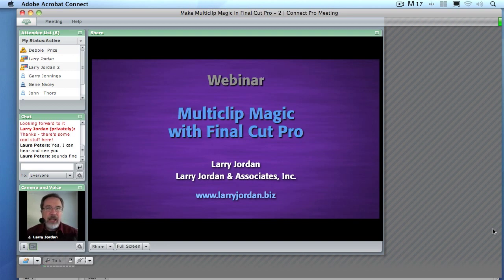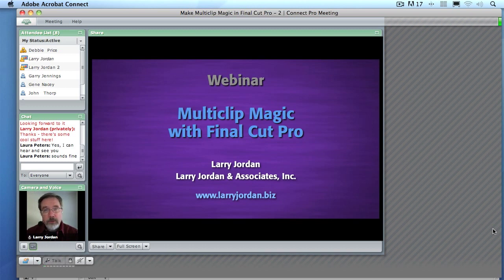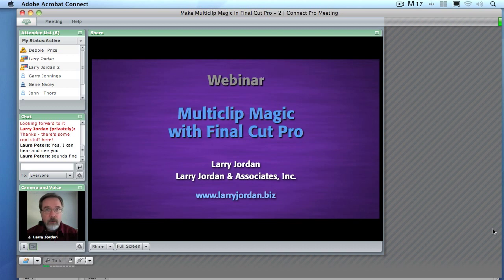Hi, my name is Larry Jordan and welcome to this Power-Up Webinar entitled Making Multiclip Magic in Final Cut Pro. Multiclips are the ability to combine multiple cameras together to make it easier to edit — as opposed to taking one shot at a time, you can look at the entire group. But there's a lot more here than meets the eye, and that's the whole purpose of this webinar. So let's get started.